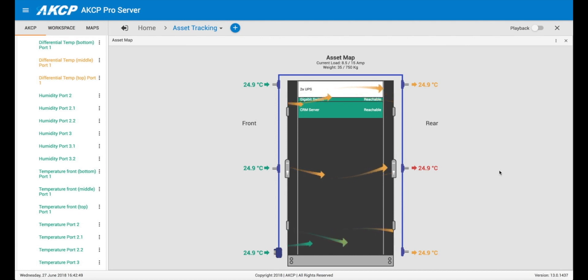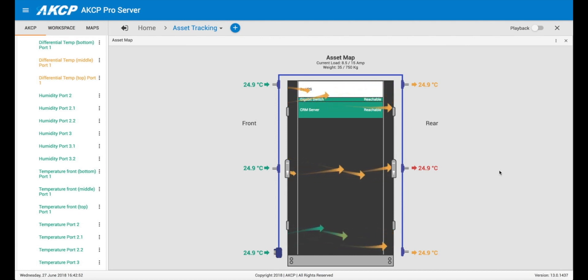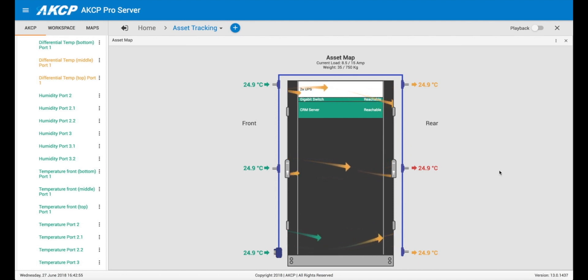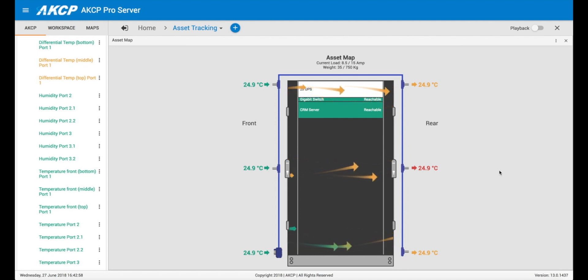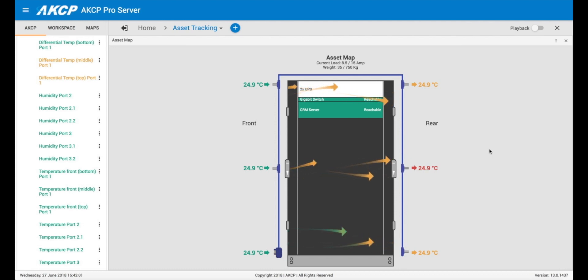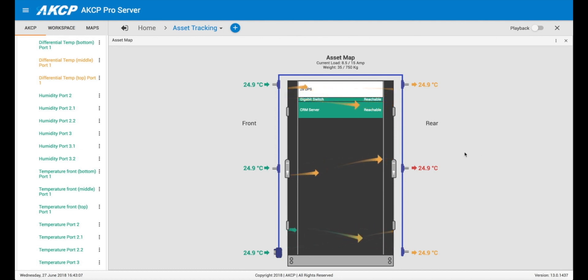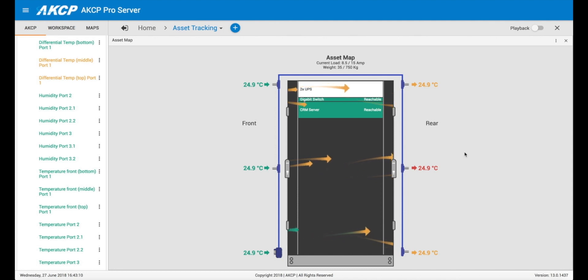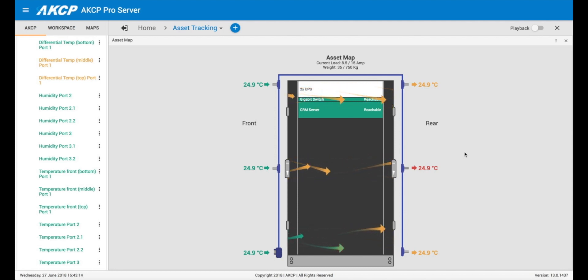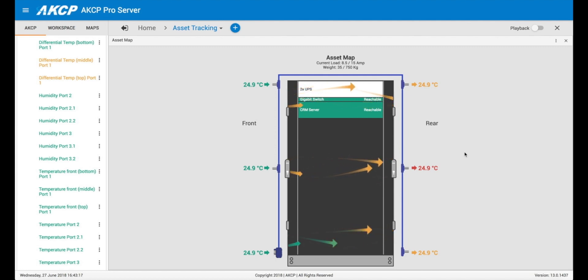So I hope this has been a useful short tutorial for you. You can go over to our website and download AKC Pro Server and play around with it yourself if you have AKCP devices. It's free to use with all AKCP devices. You just have to pay a license fee if you want to integrate third-party sensors, virtual sensors via SNMP, or third-party IP cameras. So I hope you found this useful and I'll see you in our next video.